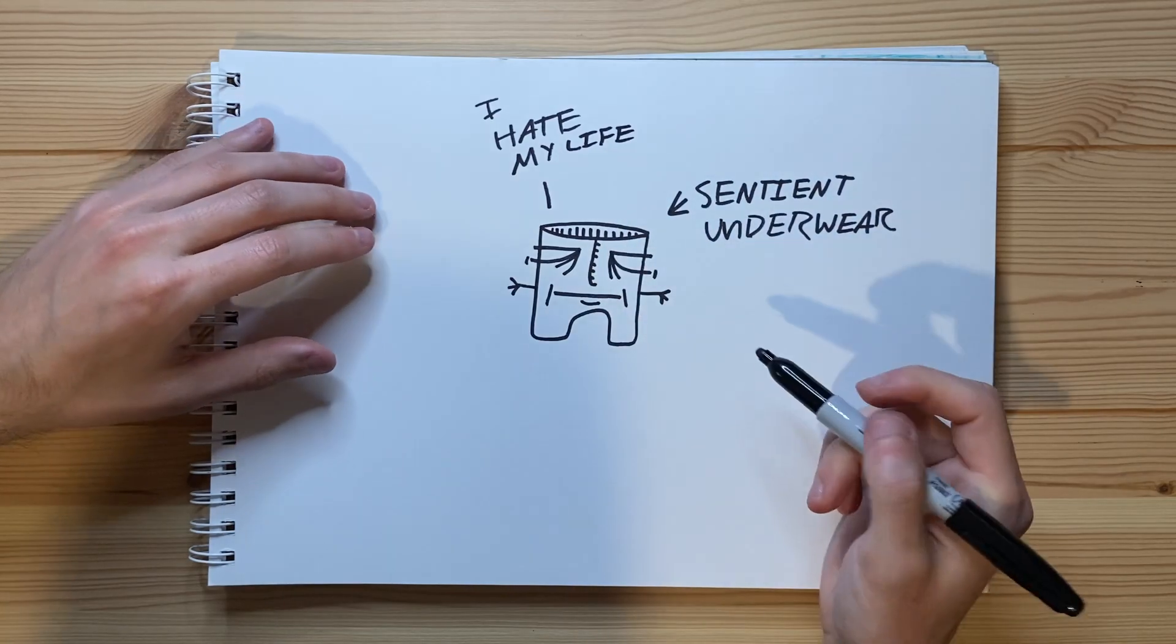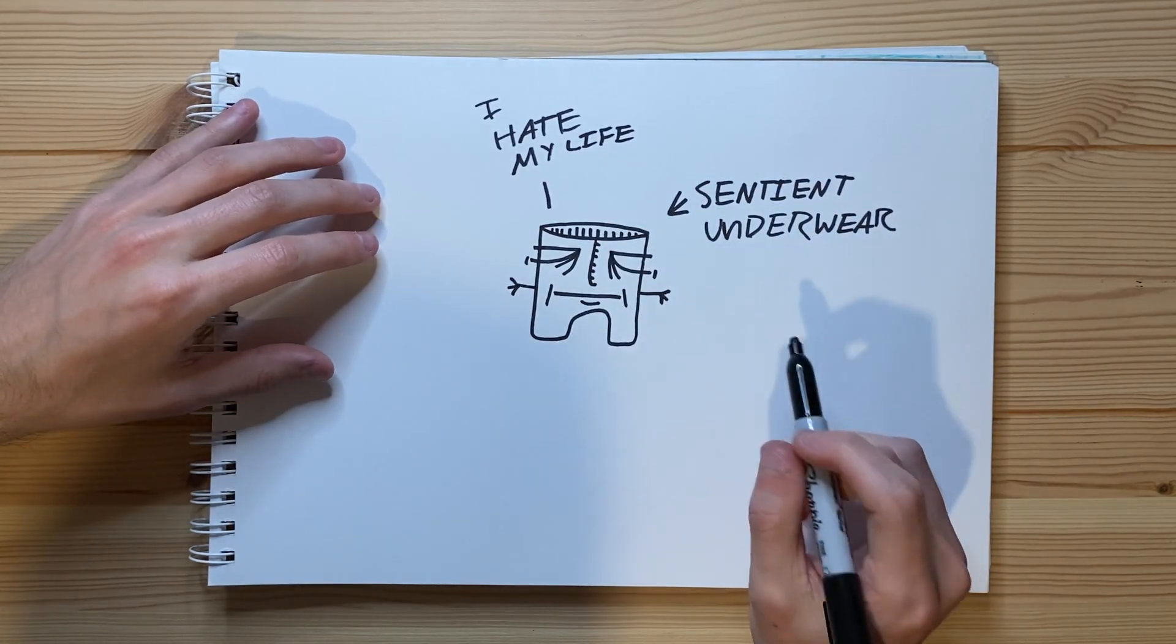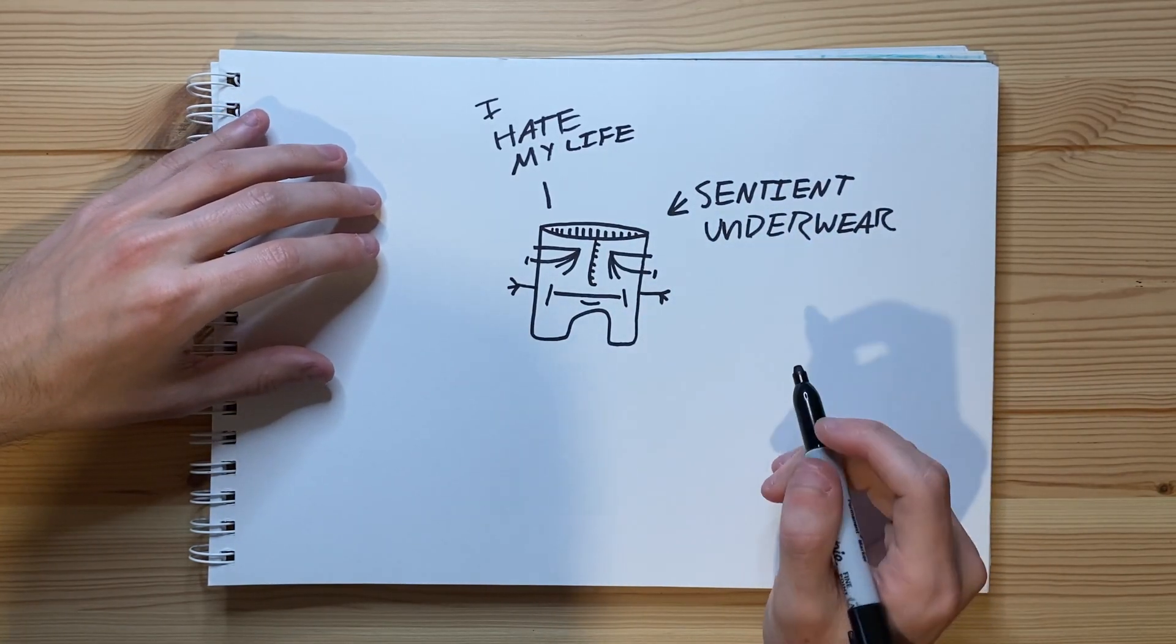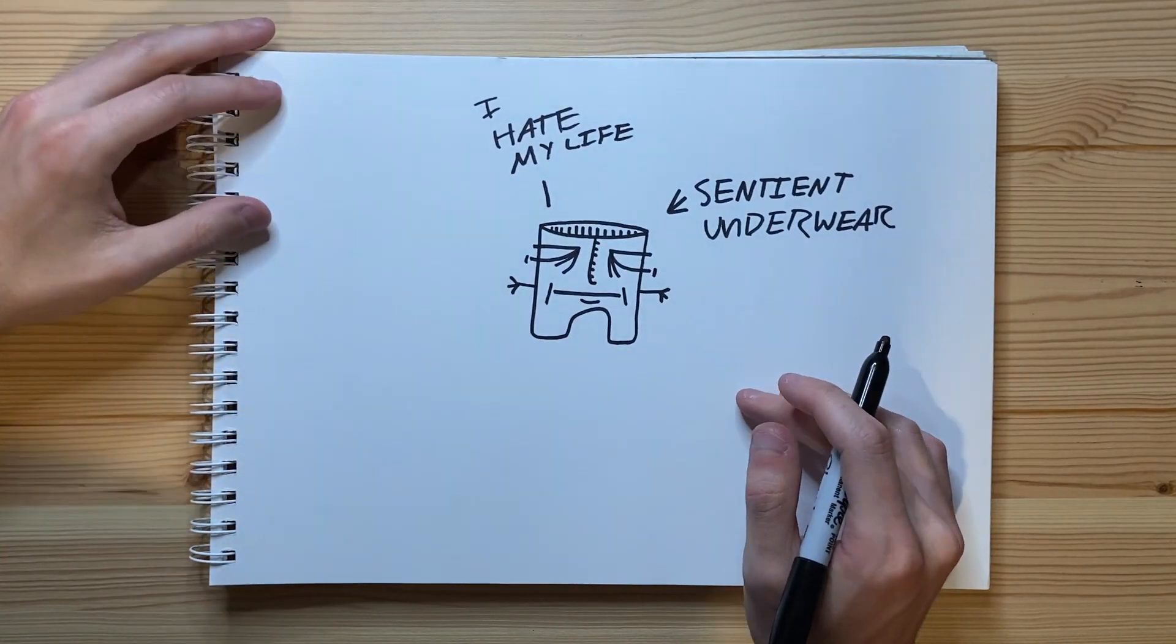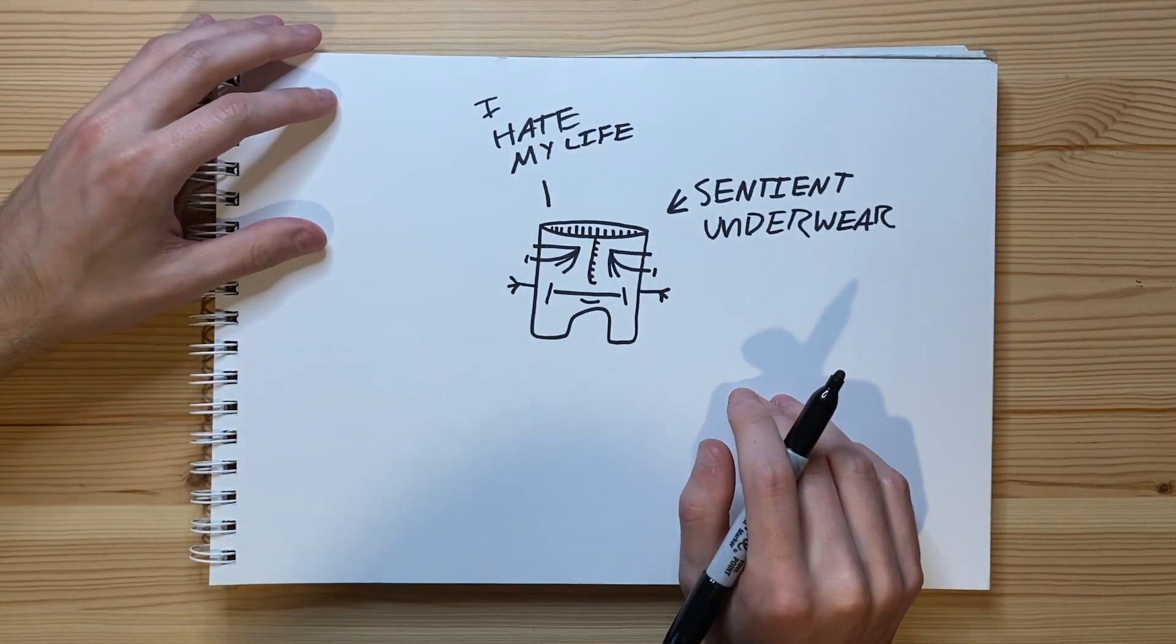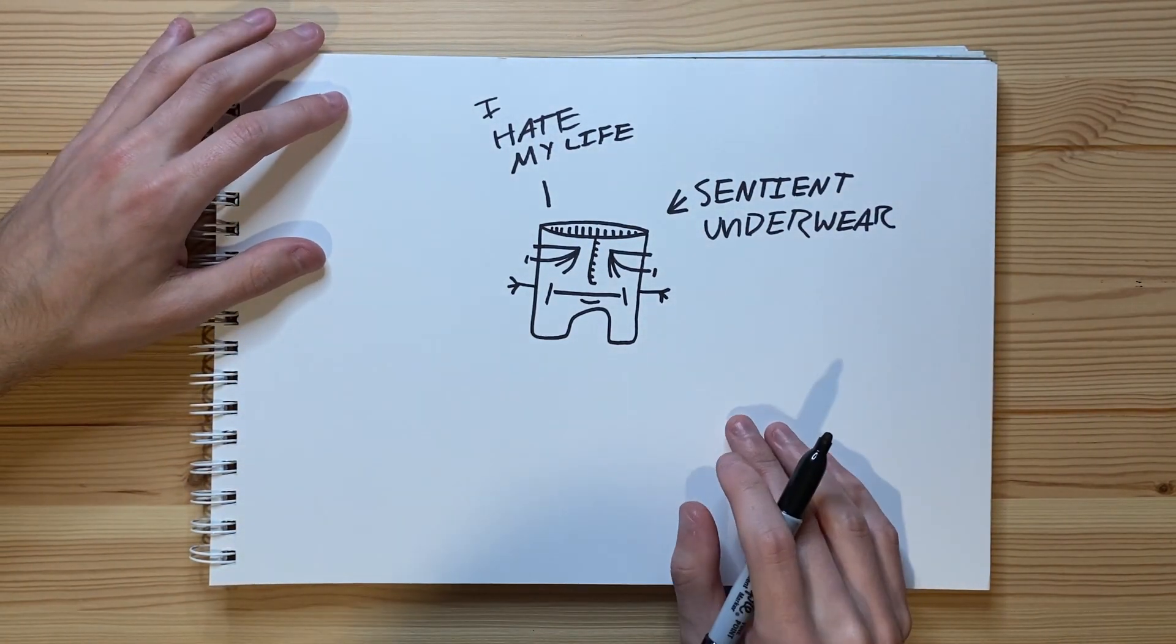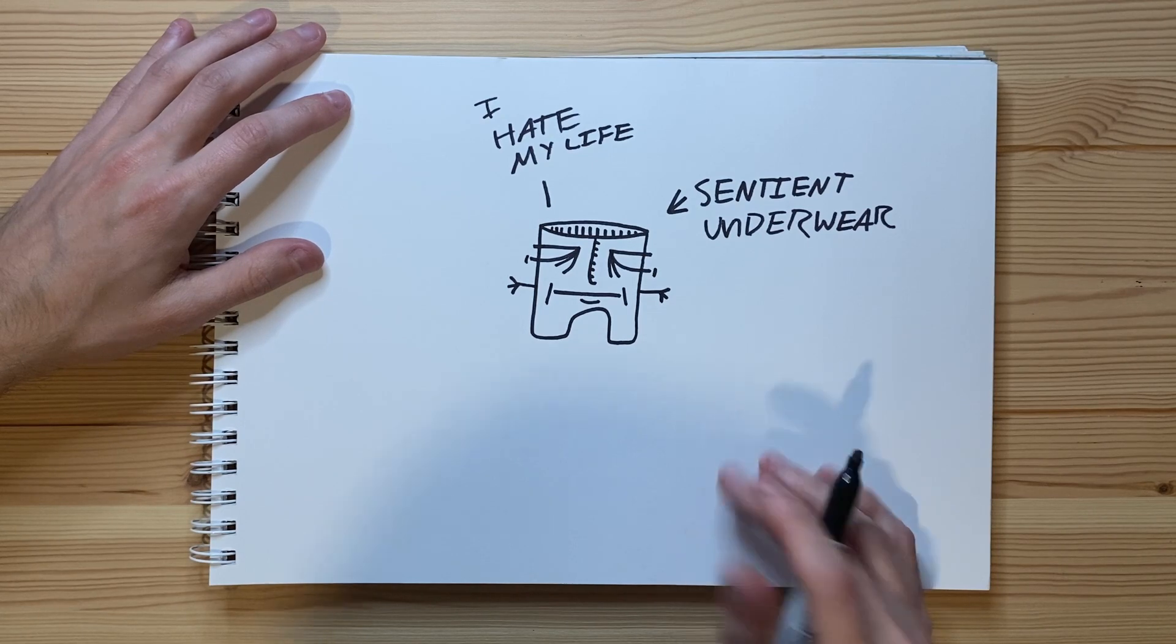And yeah, he hates his life. I think I would hate my life if I was a pair of sentient underwear too. I ain't gonna lie, y'all. That's really all there is to the drawing though. It's just a pair of sentient underwear.